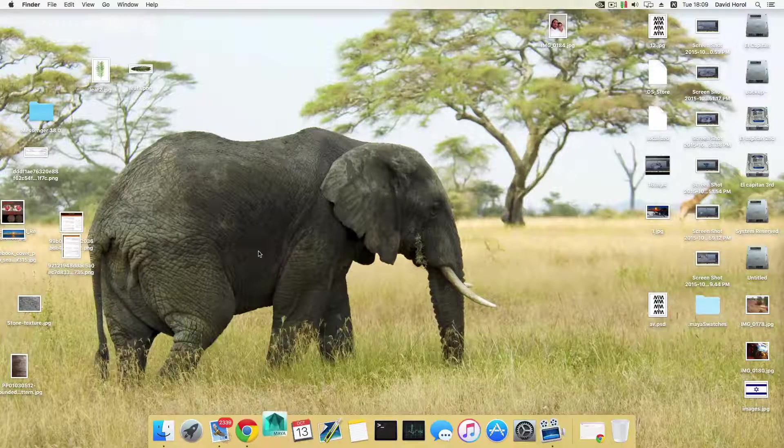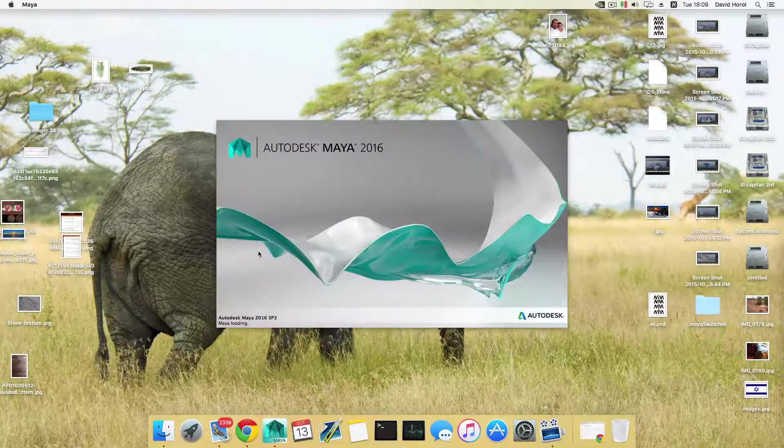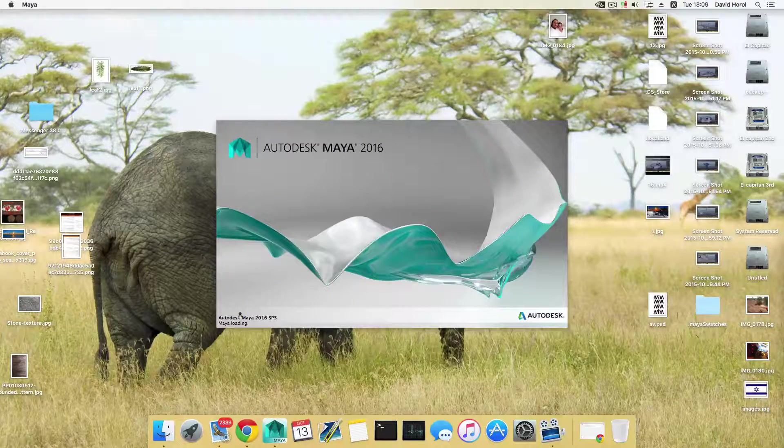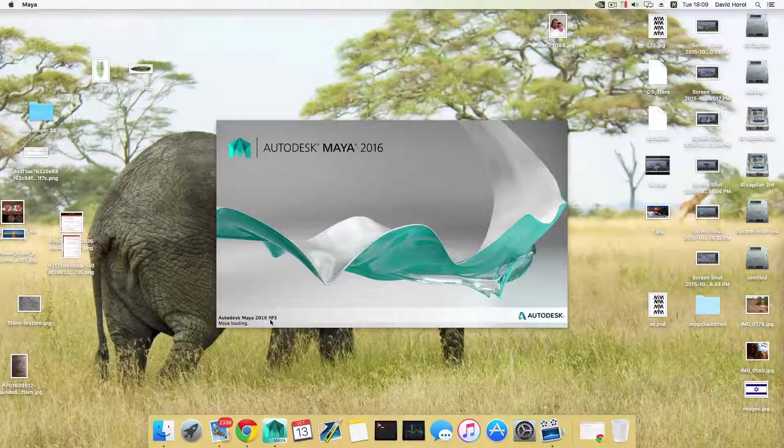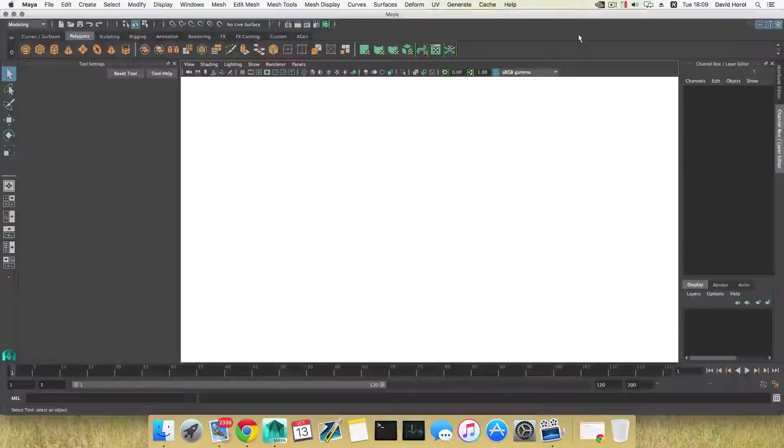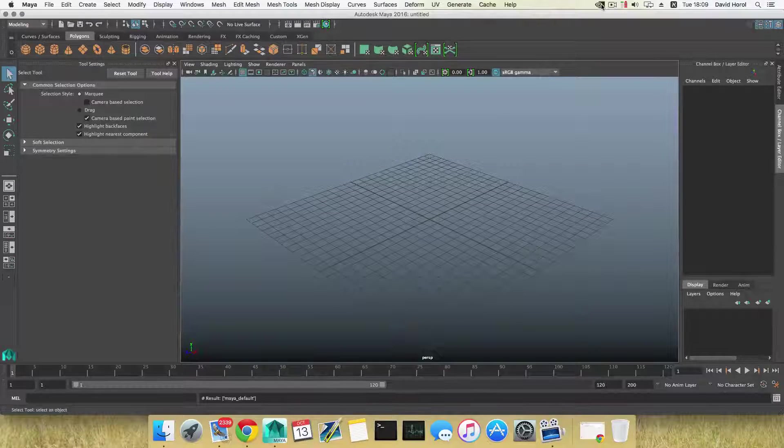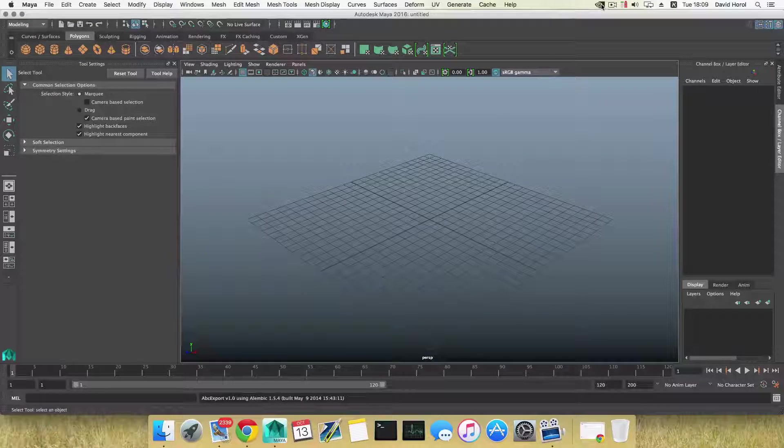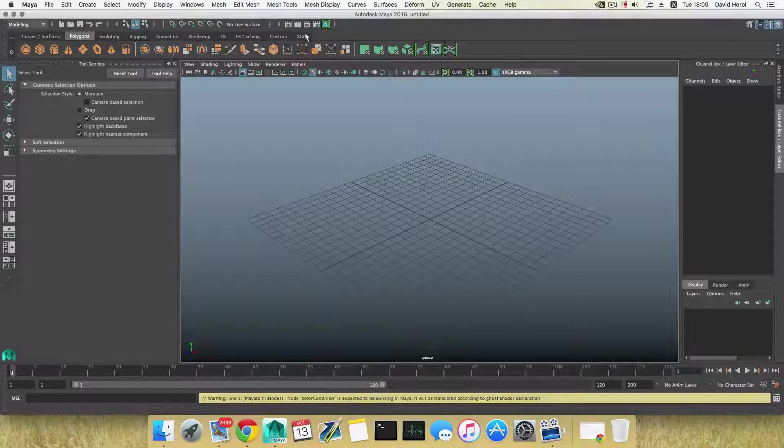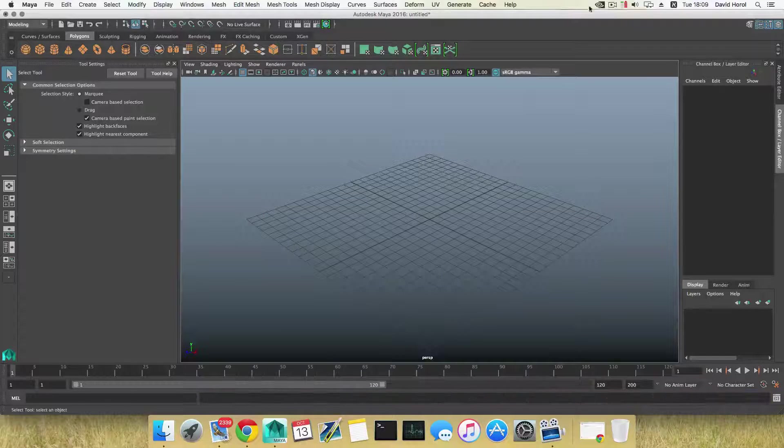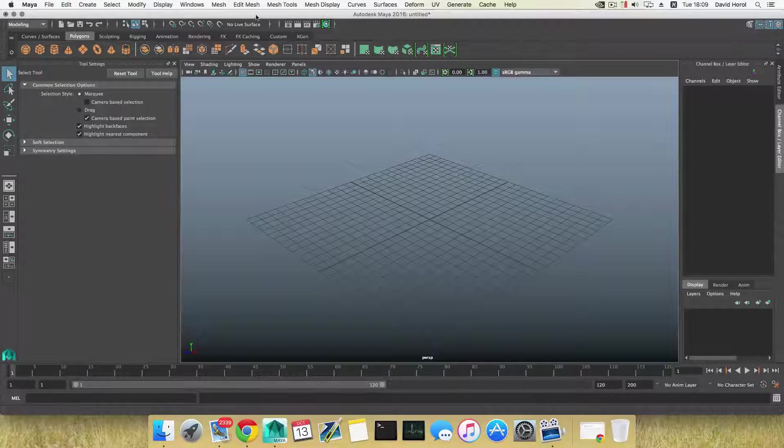So let me just show you whenever you open Maya. I'm going to open this, this is Maya 2016 SP3 and the NVIDIA driver as you know has already been updated.